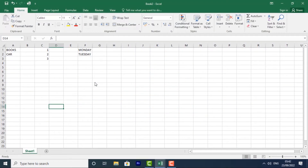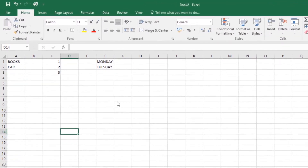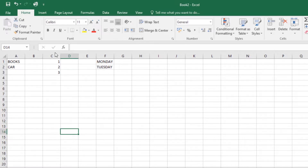Whenever you work with Excel, you enter information or content into cells. Cells are the basic building blocks of a worksheet, and you'll need to learn the basics of cells and cell content to calculate, analyze, and organize data in Excel. A cell is the intersection of a row and a column. Columns are identified by letters such as column A, column B, column C.